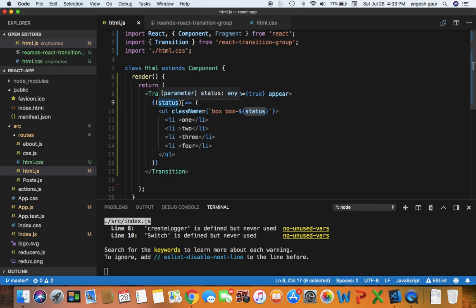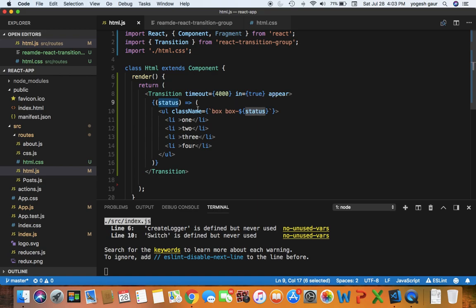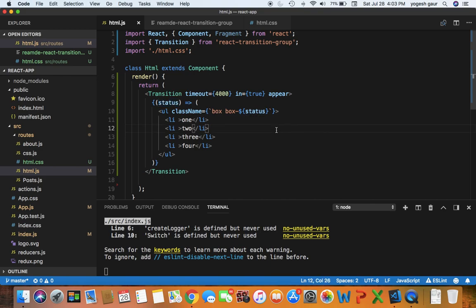Status is basically coming as an argument. As I suggested initially, the status would be entering on mount, and then when the component is done with animation, it would become entered.